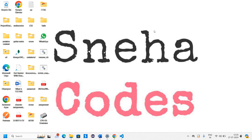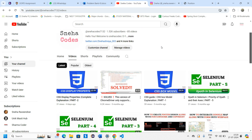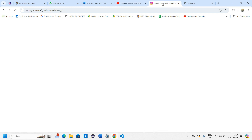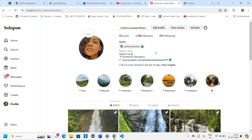Hey guys, welcome back! In this video we'll be looking at the position properties in CSS. Before getting into the video, if you are new to this channel do subscribe and hit the bell icon so whenever I upload a new video you'll be notified immediately. Also follow me on Instagram — if you have any doubts or queries you can drop me a message there.